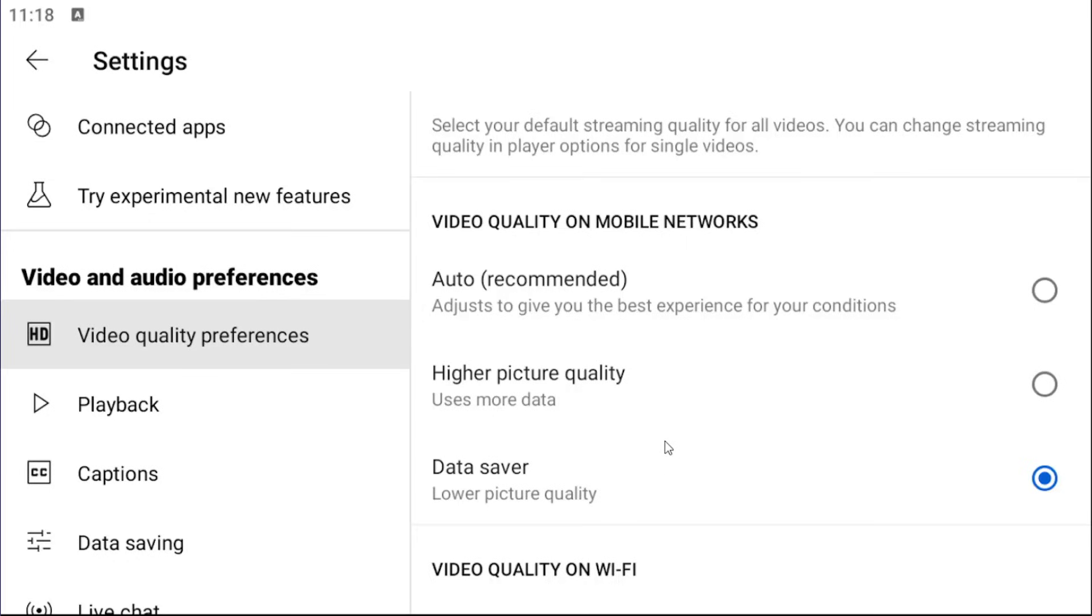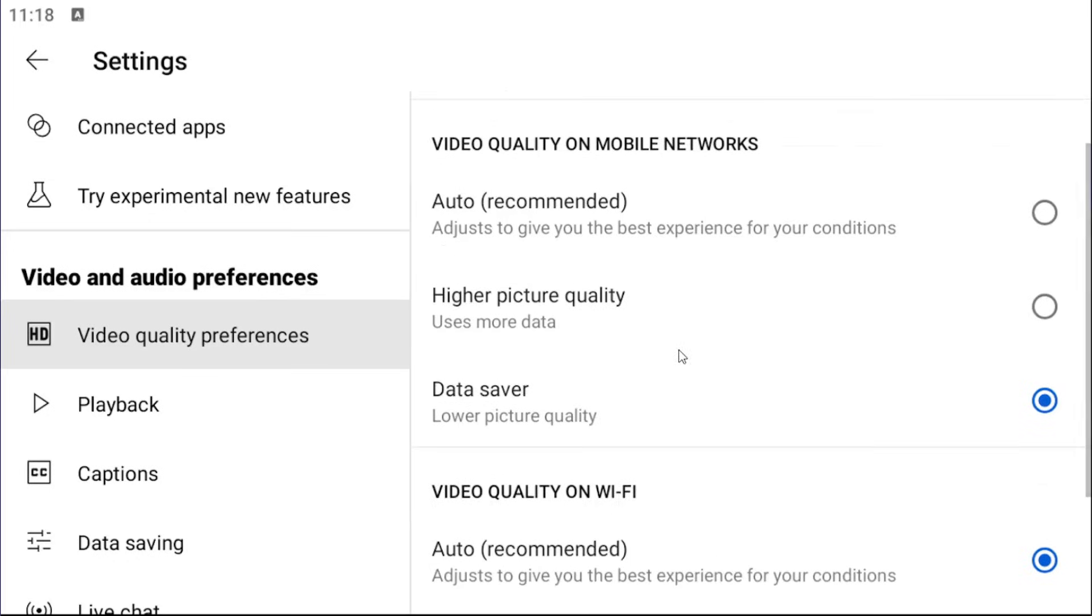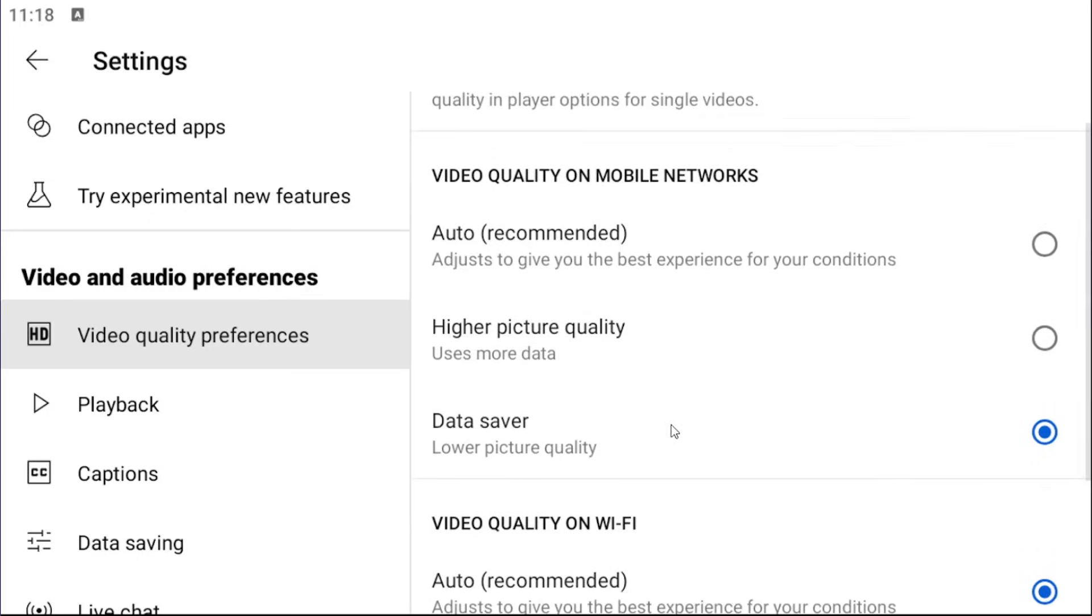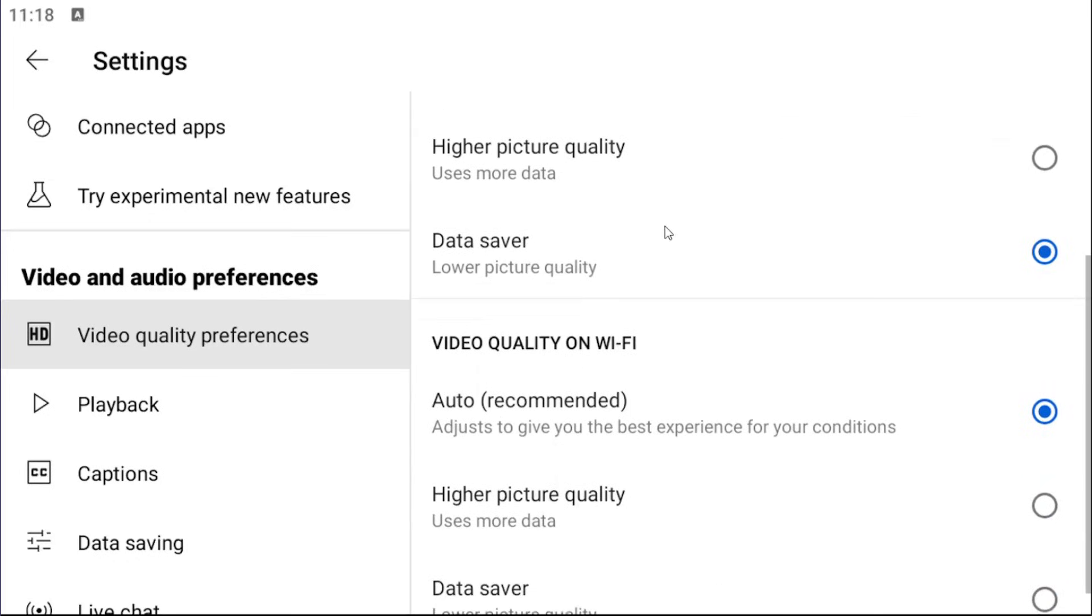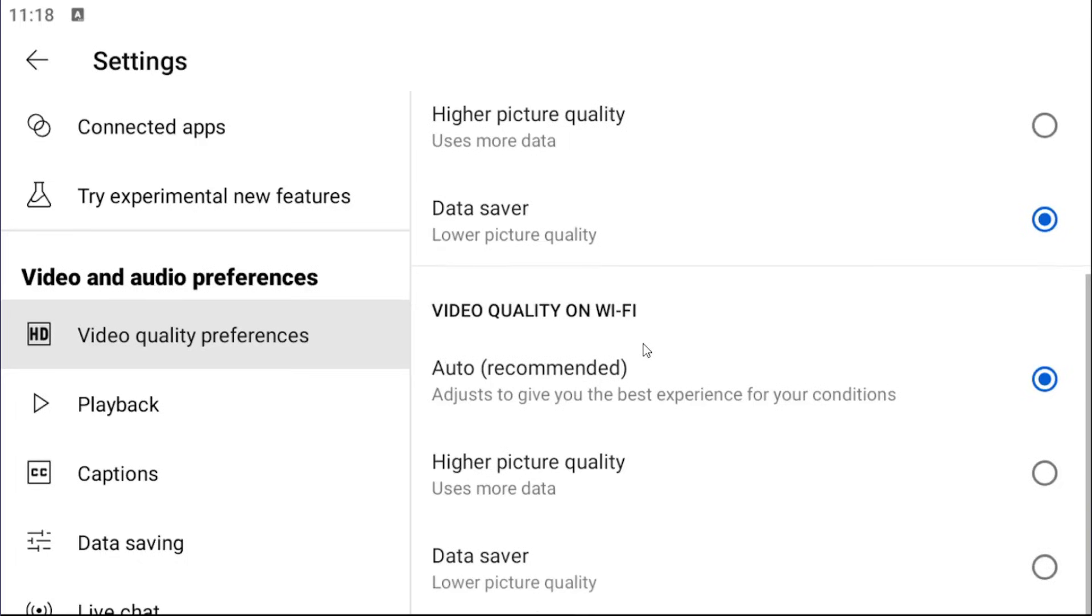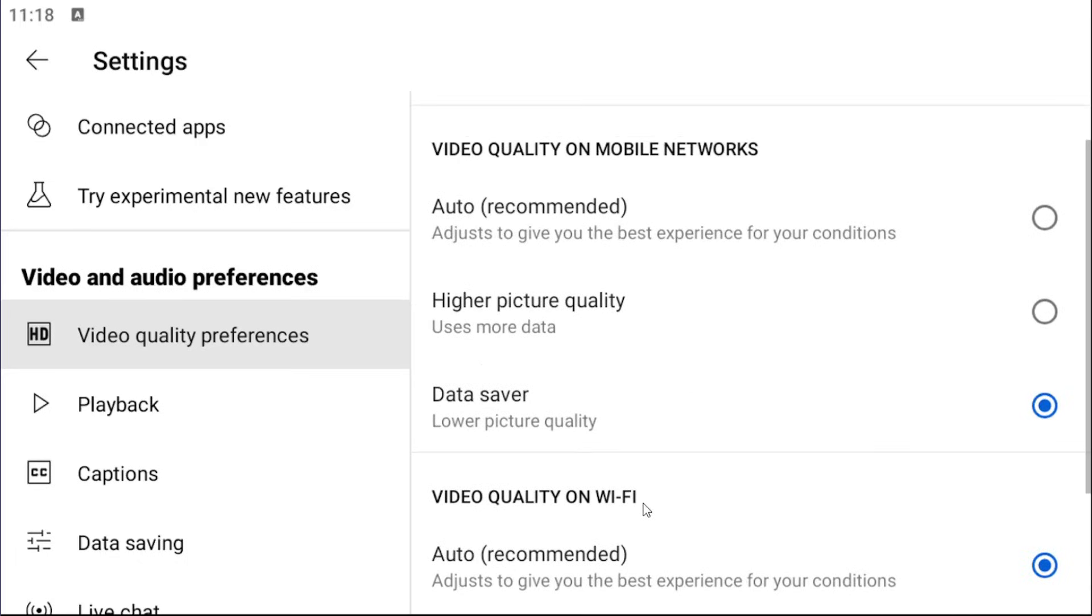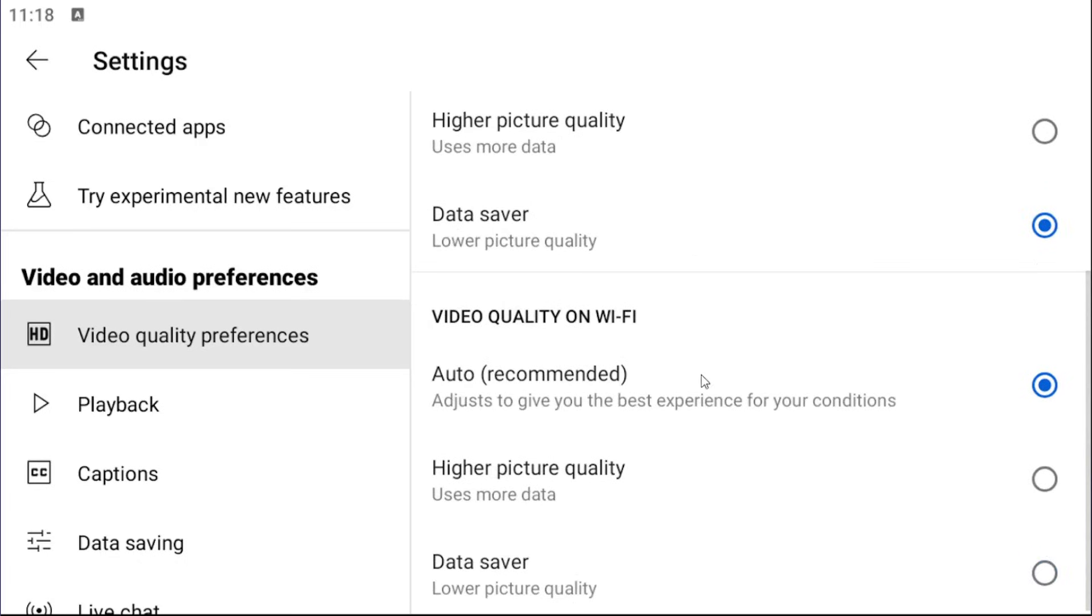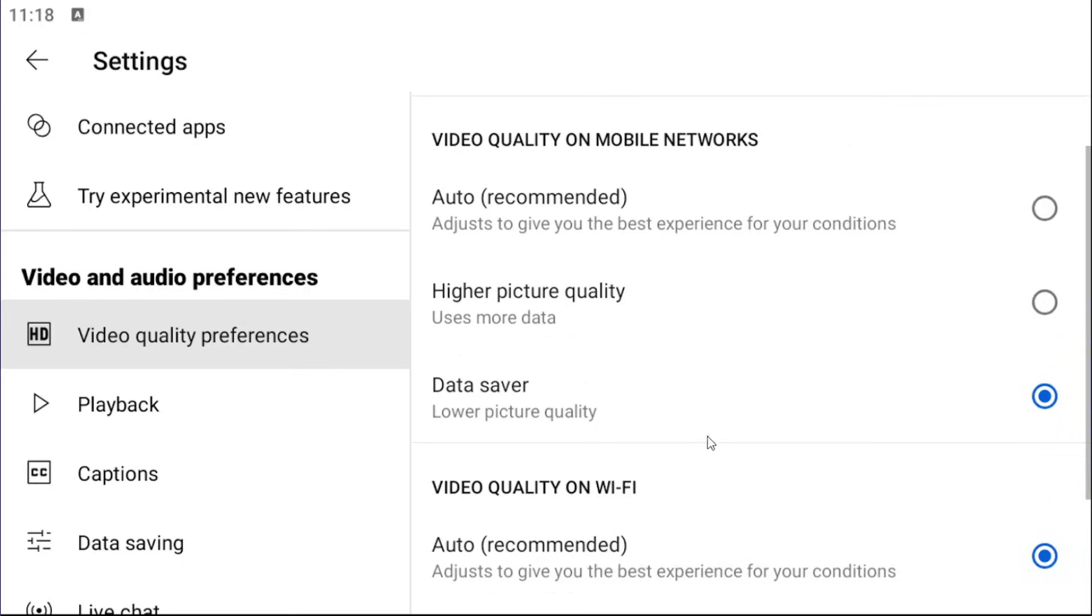And like I said, pretty straightforward process. And you can also adjust the video quality on Wi-Fi settings too. So you can do it on both Wi-Fi and mobile networks.